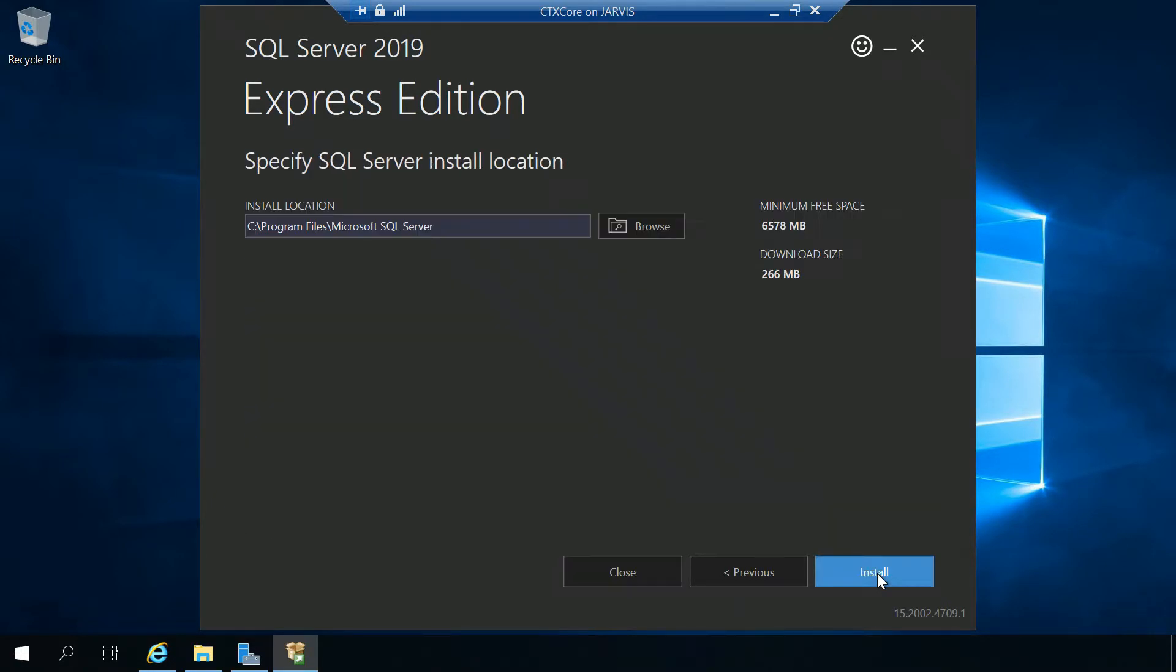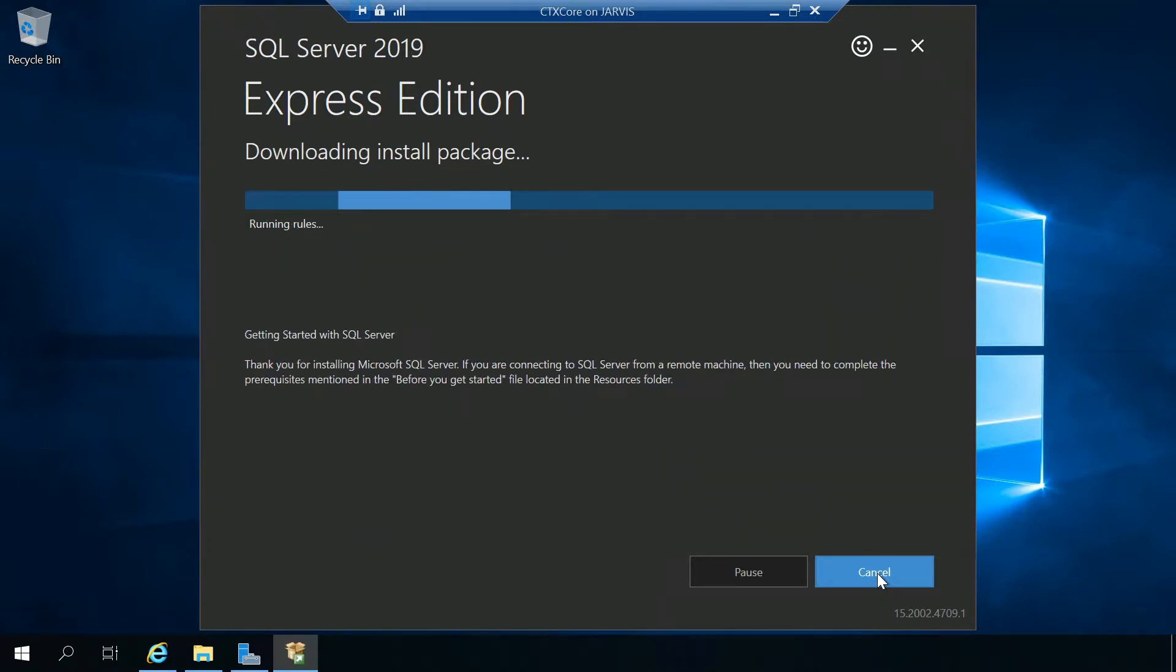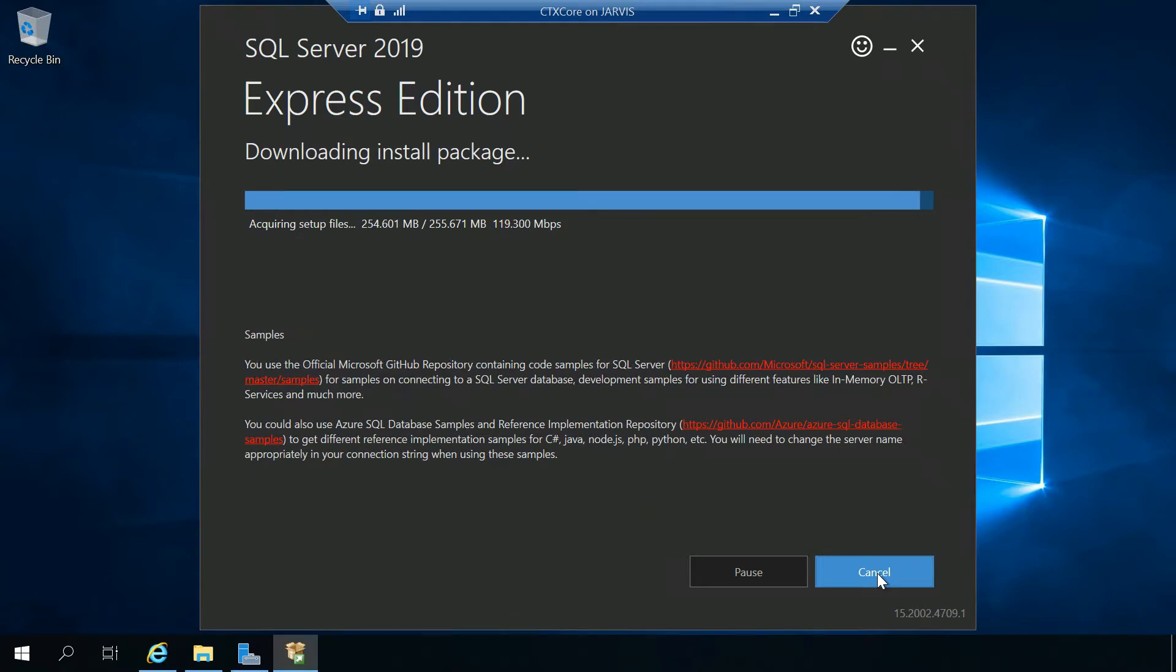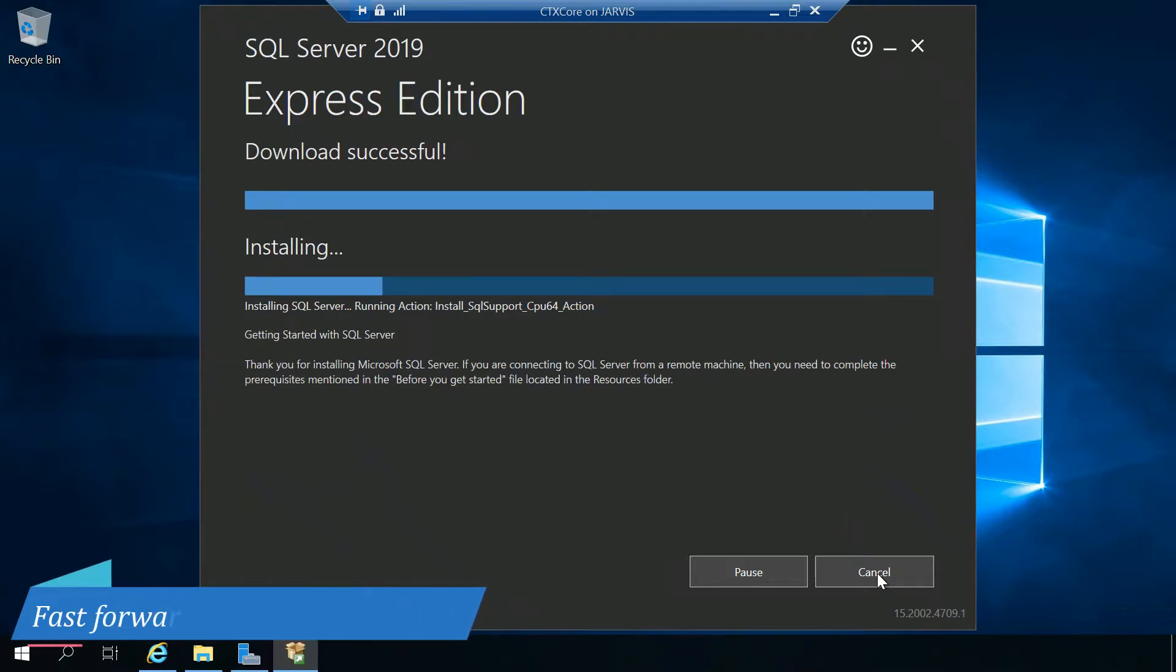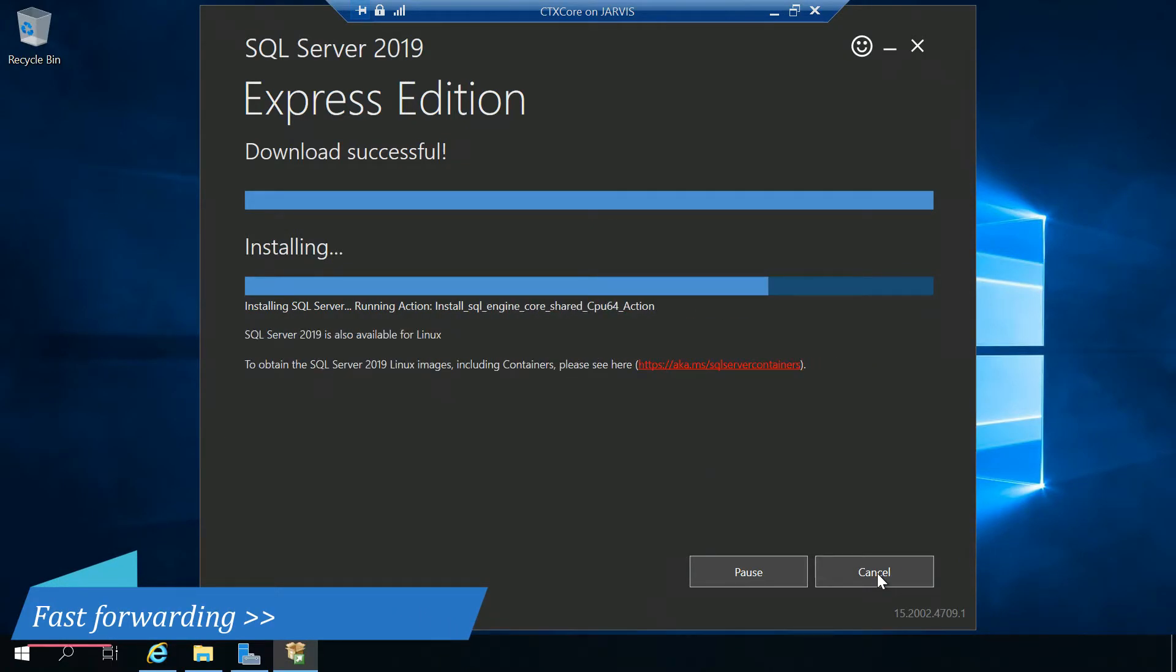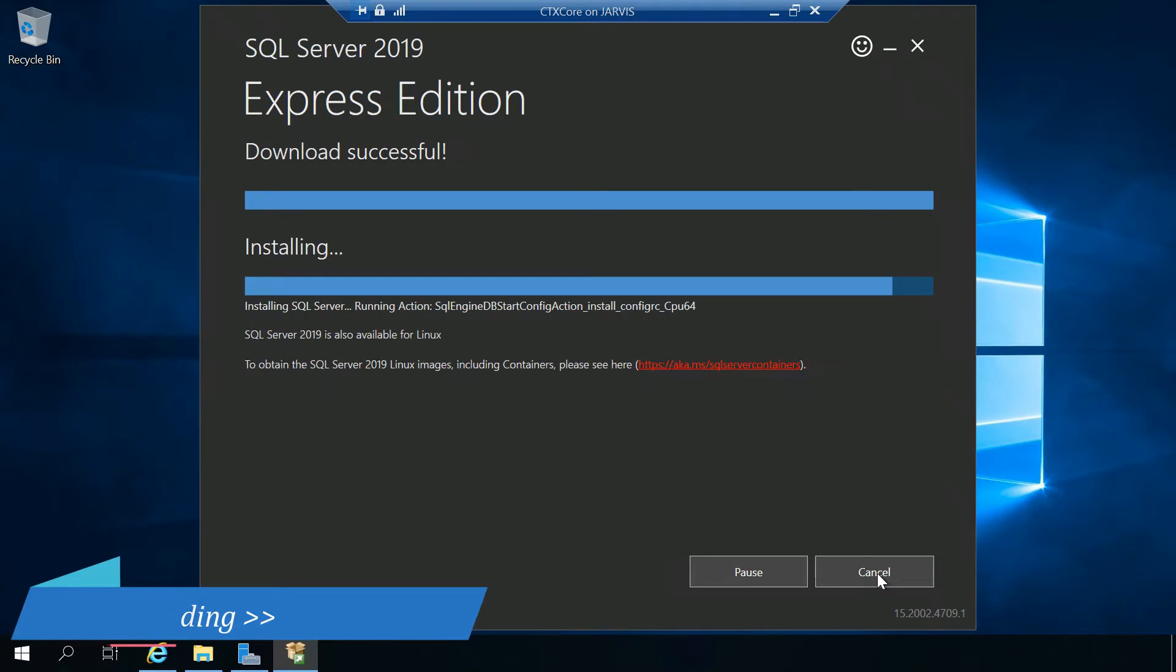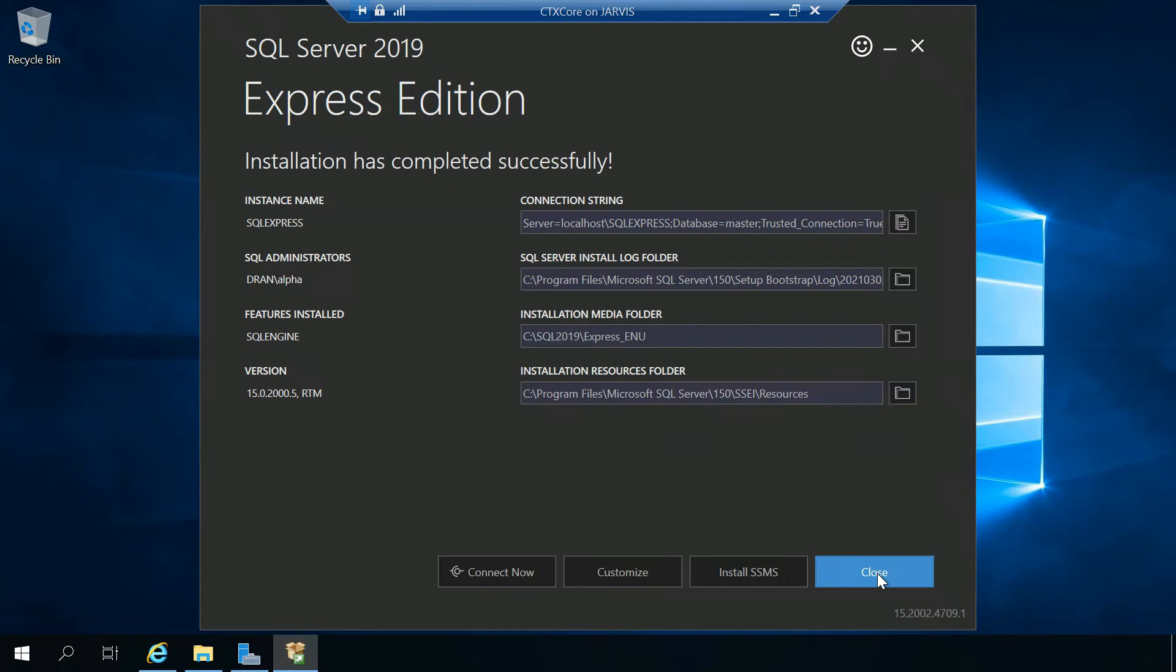The installation has completed successfully, and the next thing will be installing SSMS, that's the management console that we need.